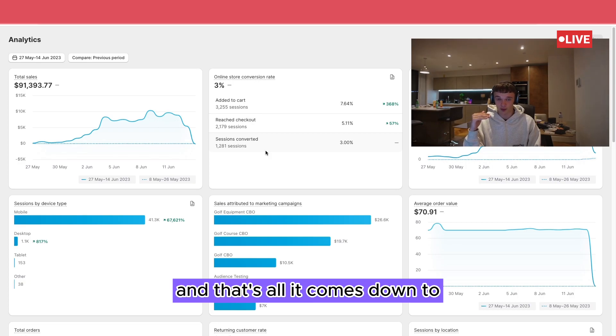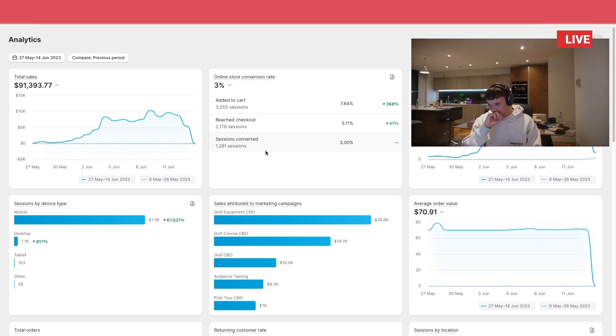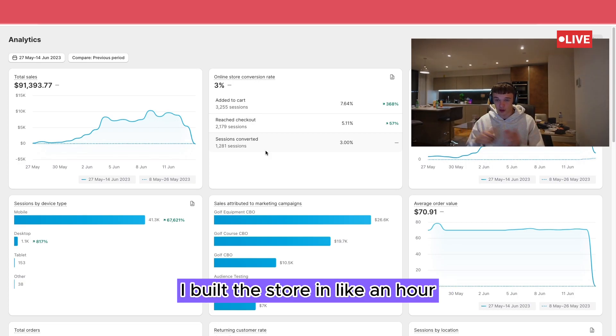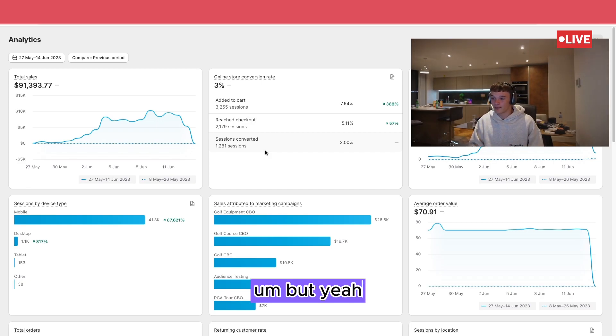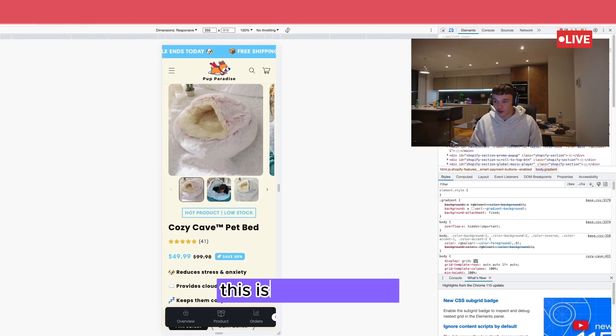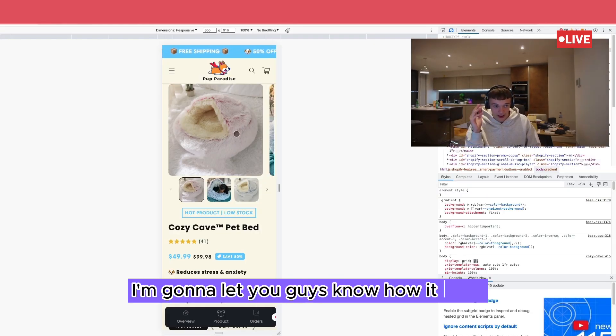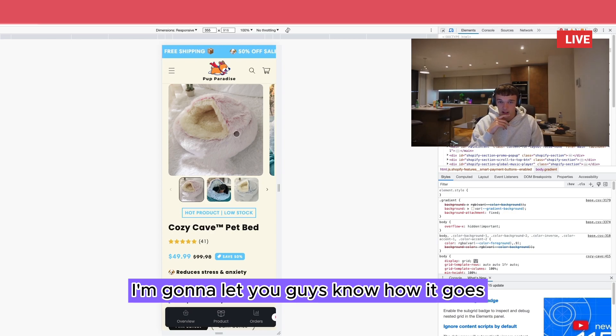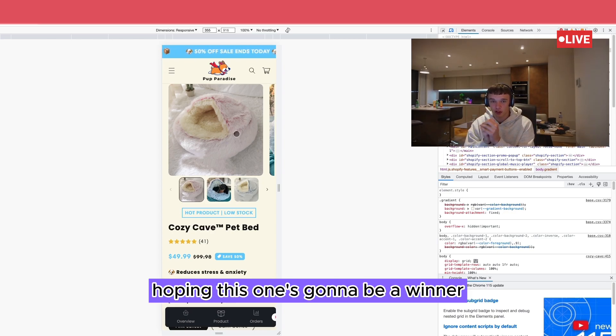And that is just a combination of a good product, a good store, and good ads. And that's all it comes down to. But the product is the main thing. I built the store in like an hour. It did not take me long at all. But yeah, this is exciting. These ads are going live tomorrow.